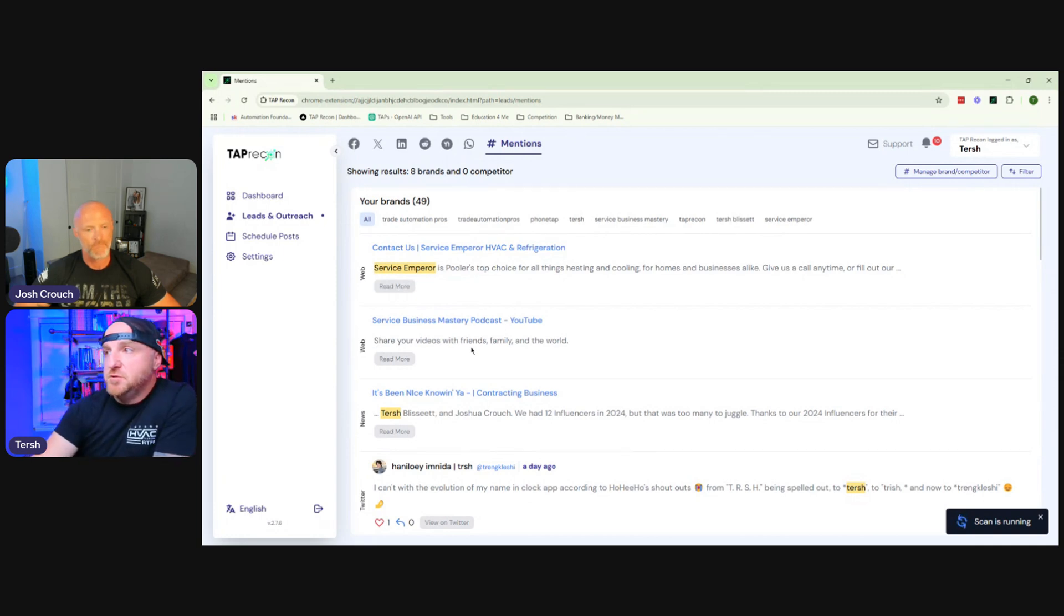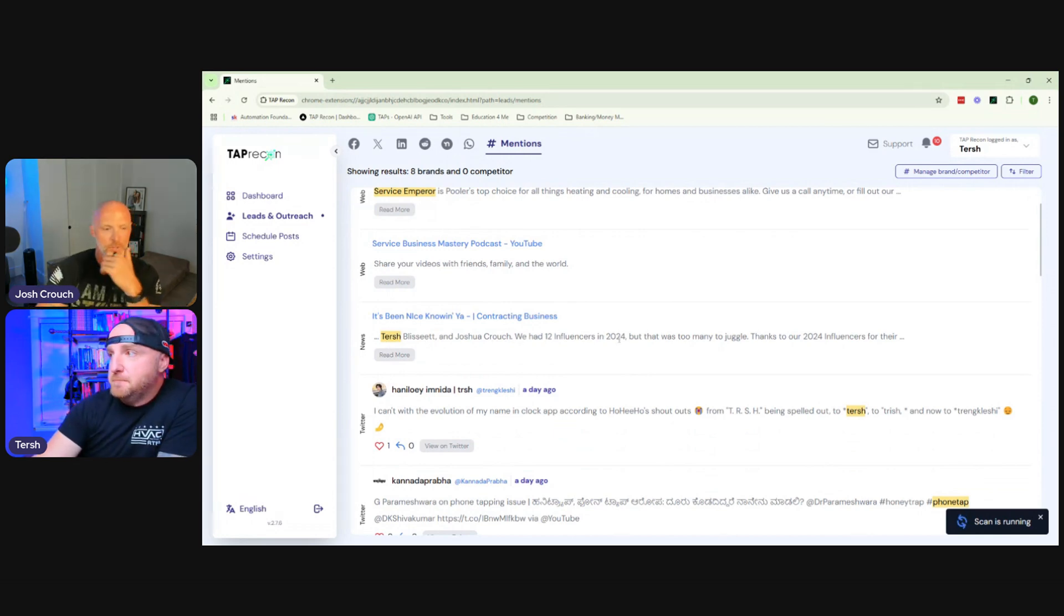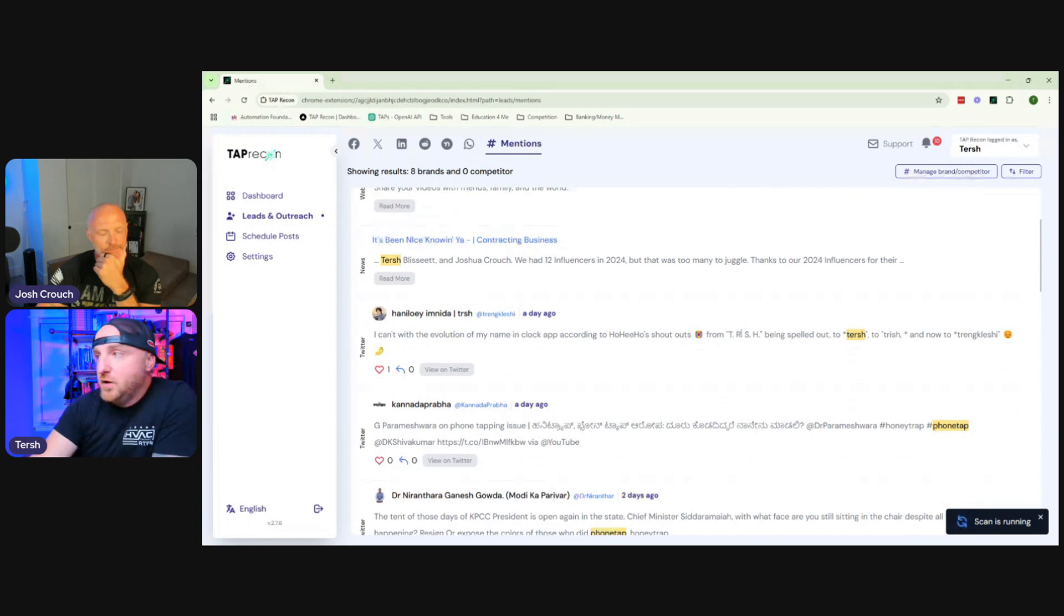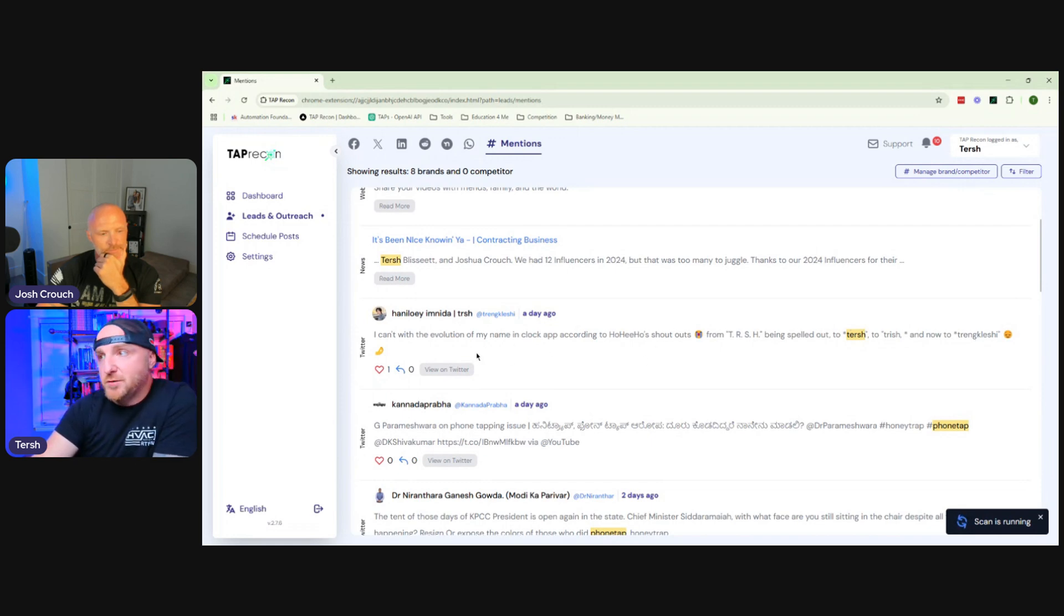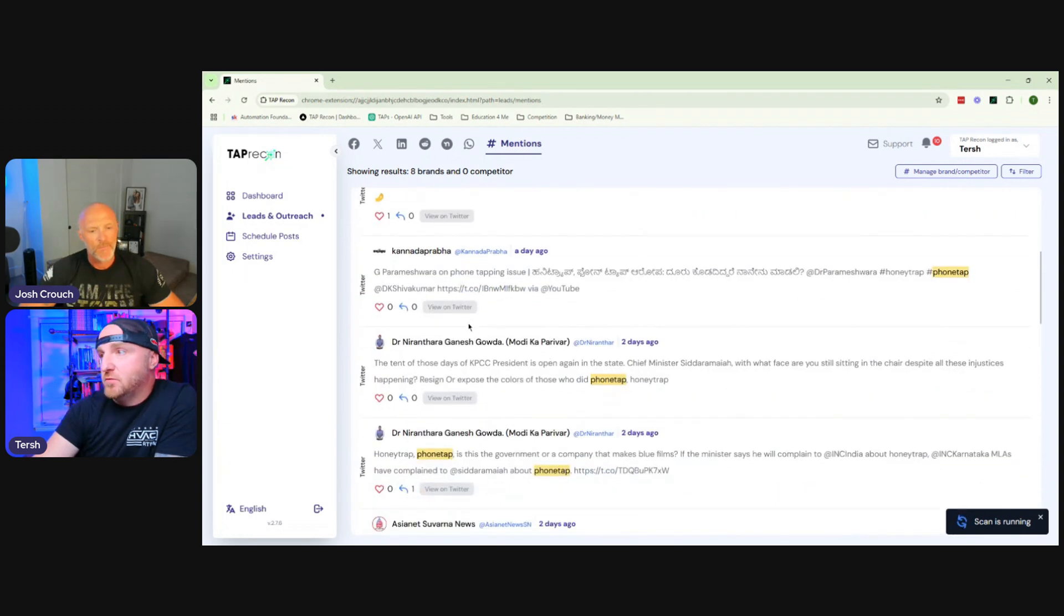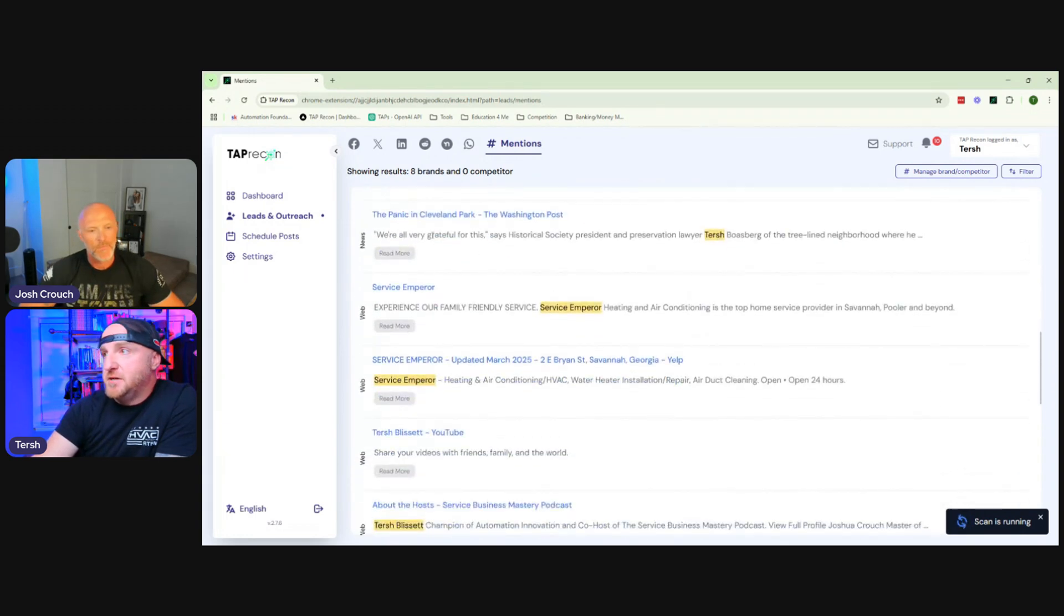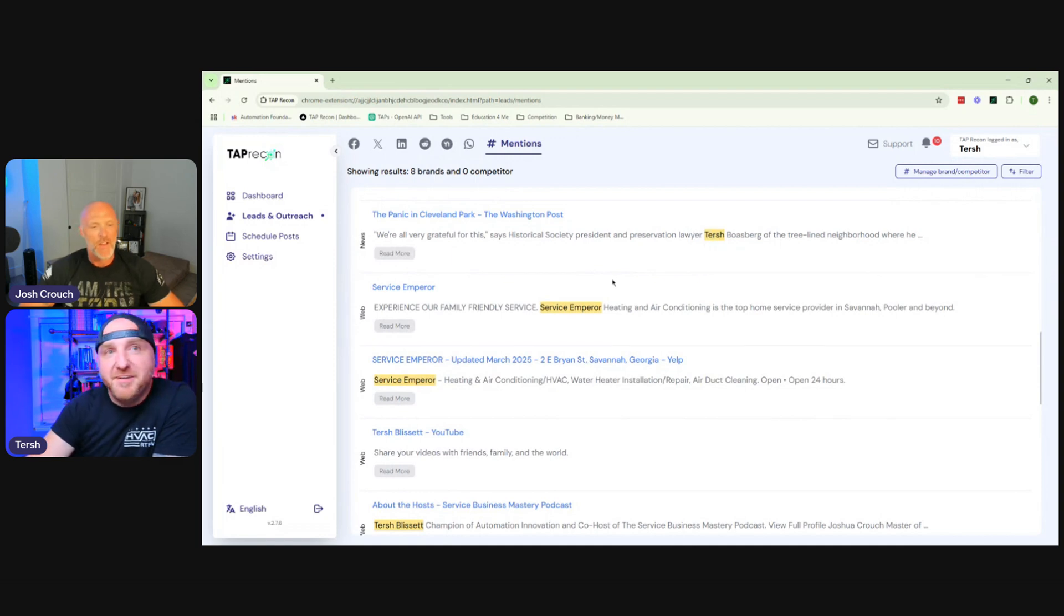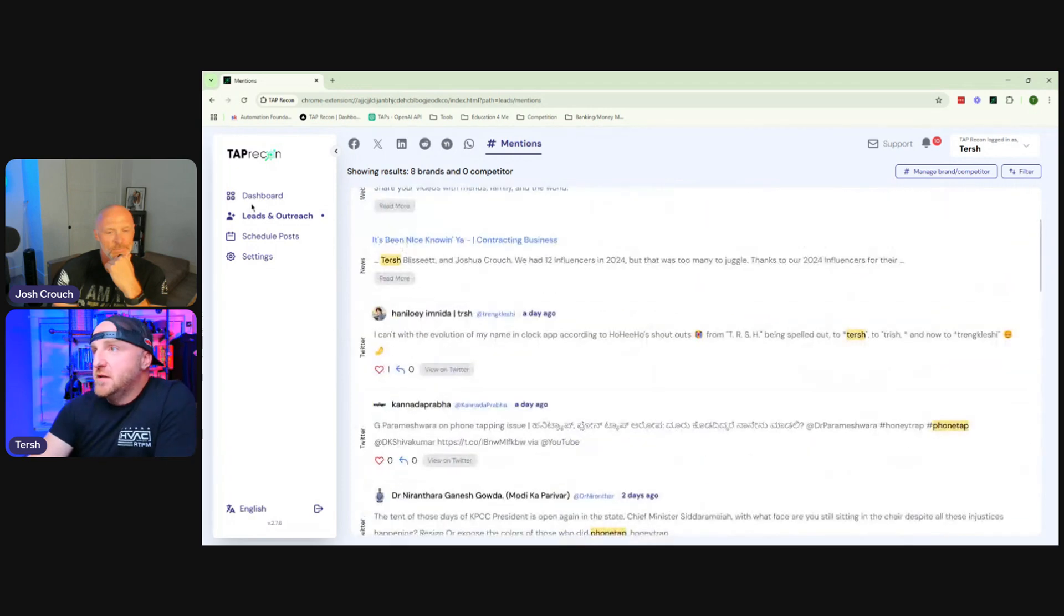So, like, here you can see that Service Emperor was mentioned on the web. And you can click this button right here and it'll literally just show you where it was listed at on the Internet. We have a YouTube here. News. So, Church Blissett and Joshua Crouch. Yeah, that was an article we did for Contracting Business. So it picked it up there. Now, here's a good example of it when it doesn't pertain to you. On Twitter, someone spelled out the word church. And obviously, this doesn't have anything to do with me. So you can just literally just ignore it.